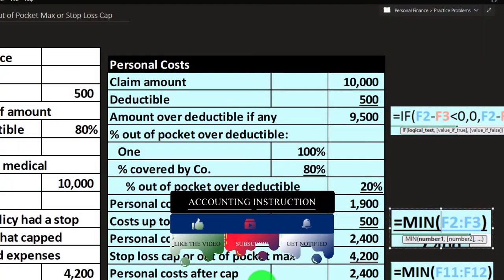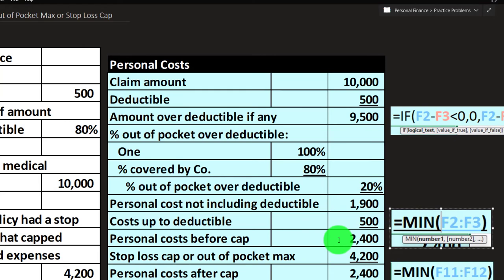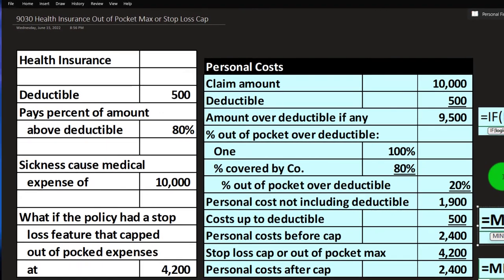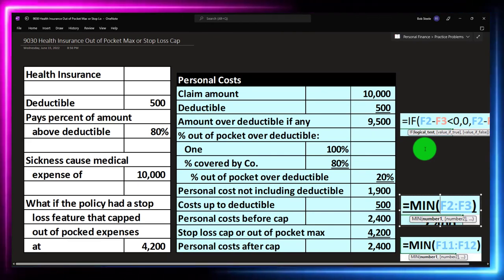The total personal costs would be either the calculated out-of-pocket amount ($2,400) or the cap — whichever is less — and again, a MIN function handles that. If you work this out in Excel, you can adjust the claim amount and find exactly where it hits the cap. These are great problems to practice common Excel tools beyond just SUM — things like logic test functions and MIN functions.